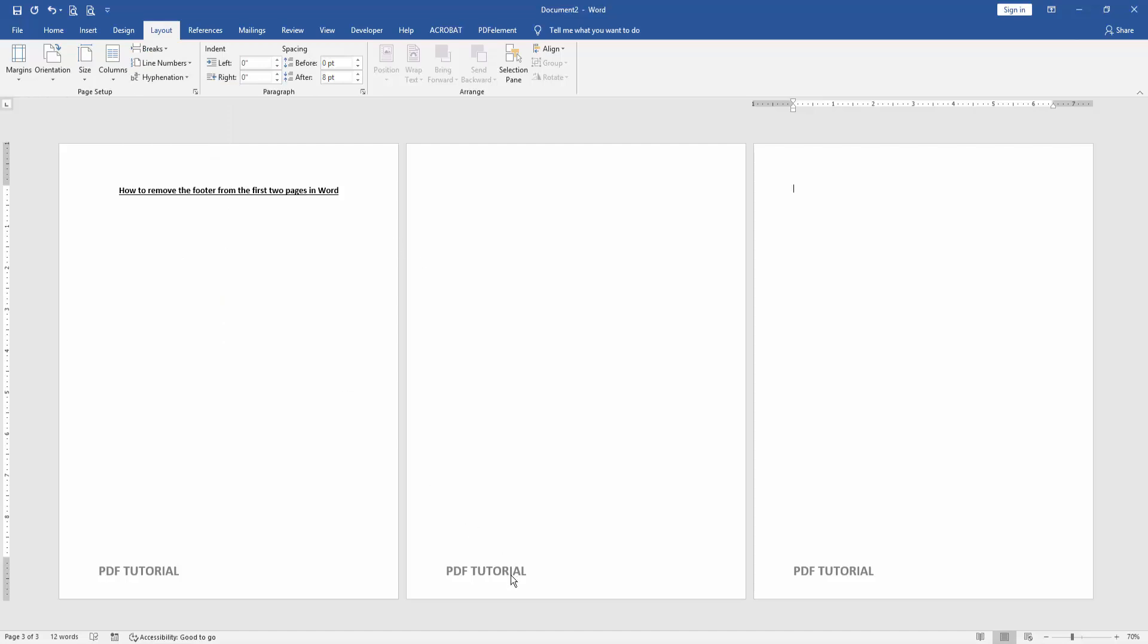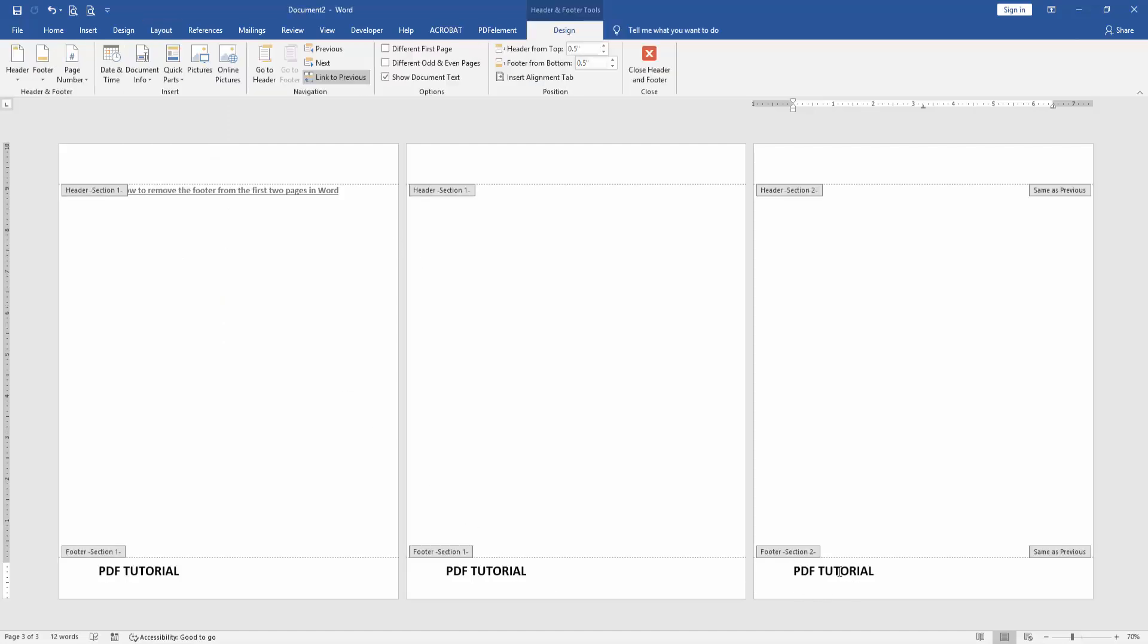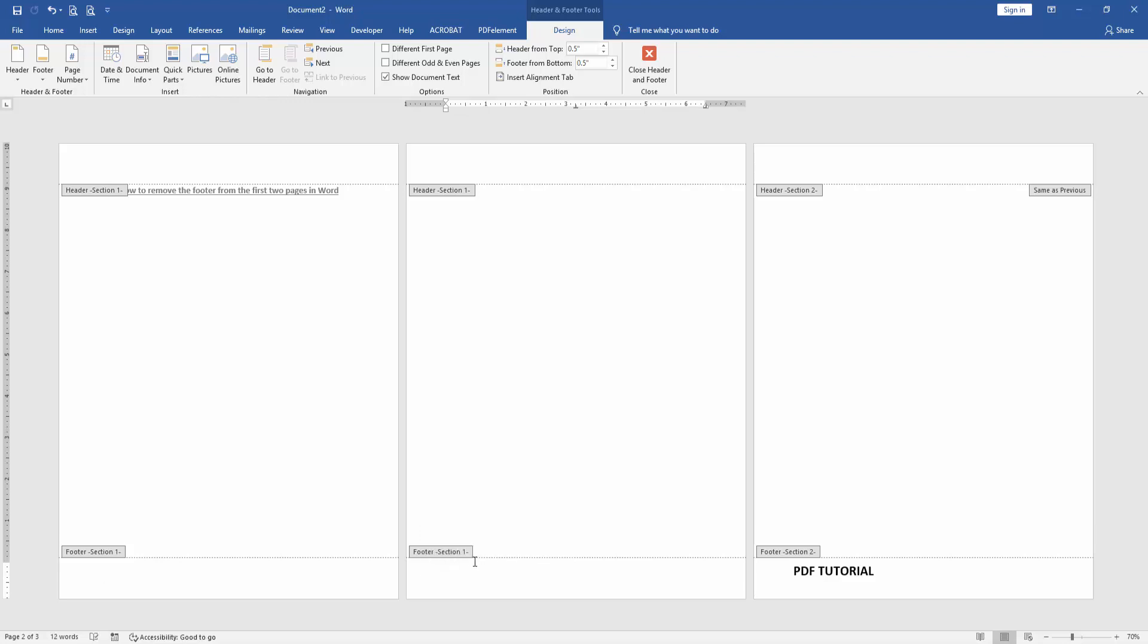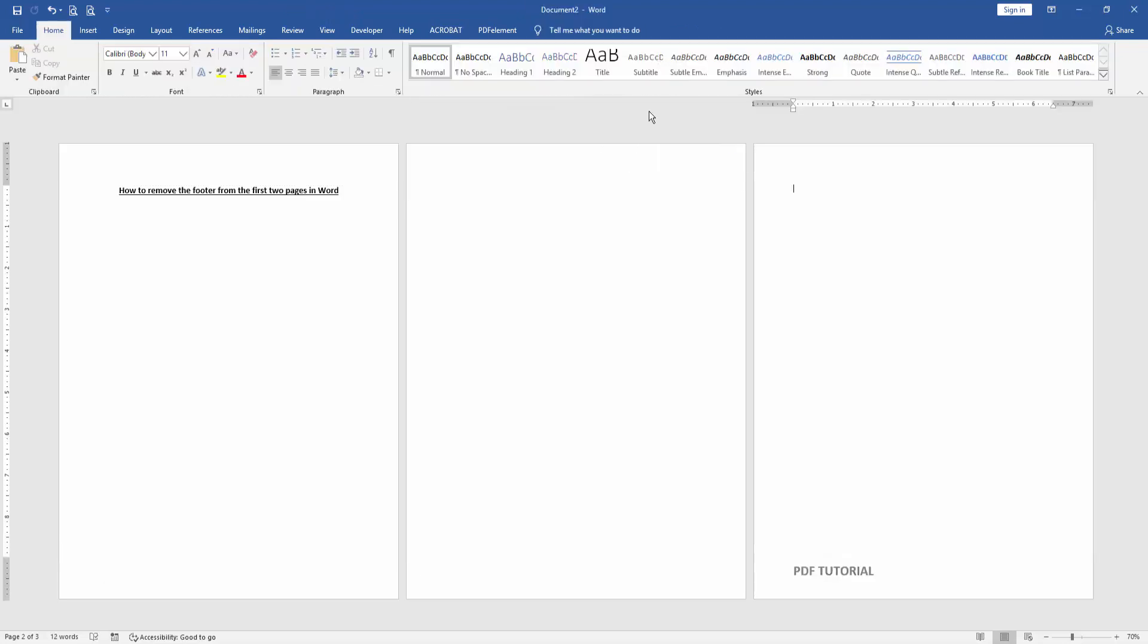Then double click on the footer text, then click Link to Previous, then go back to the first page or second page, then select the text, then delete it, then click Close Header and Footer.